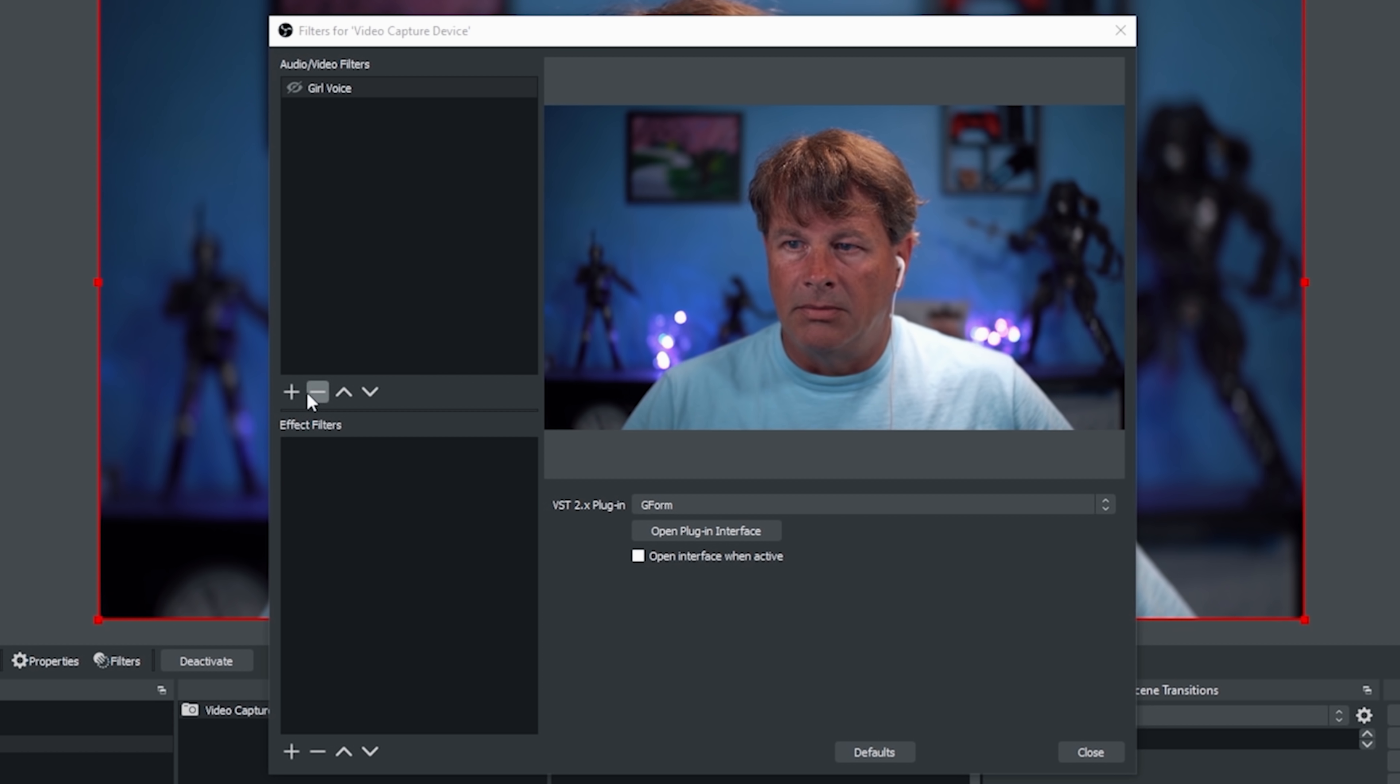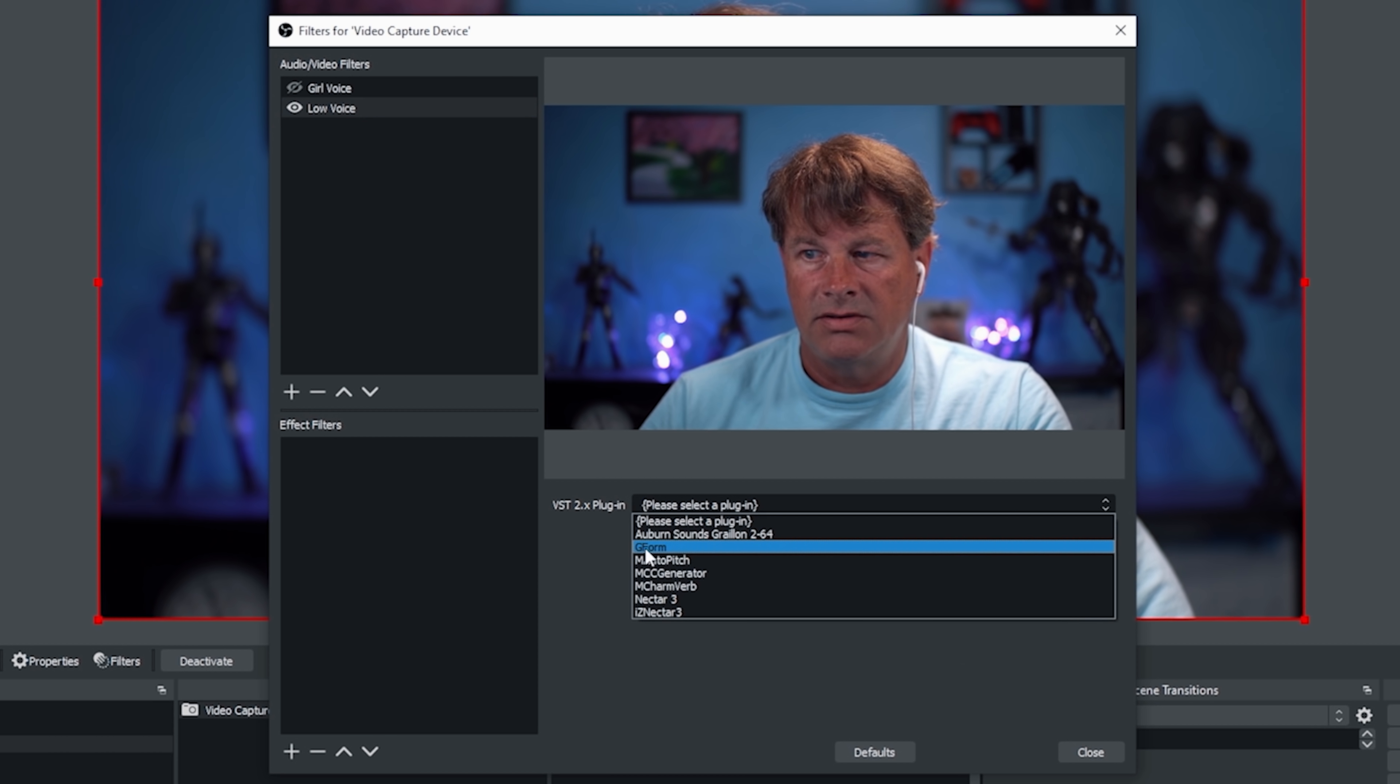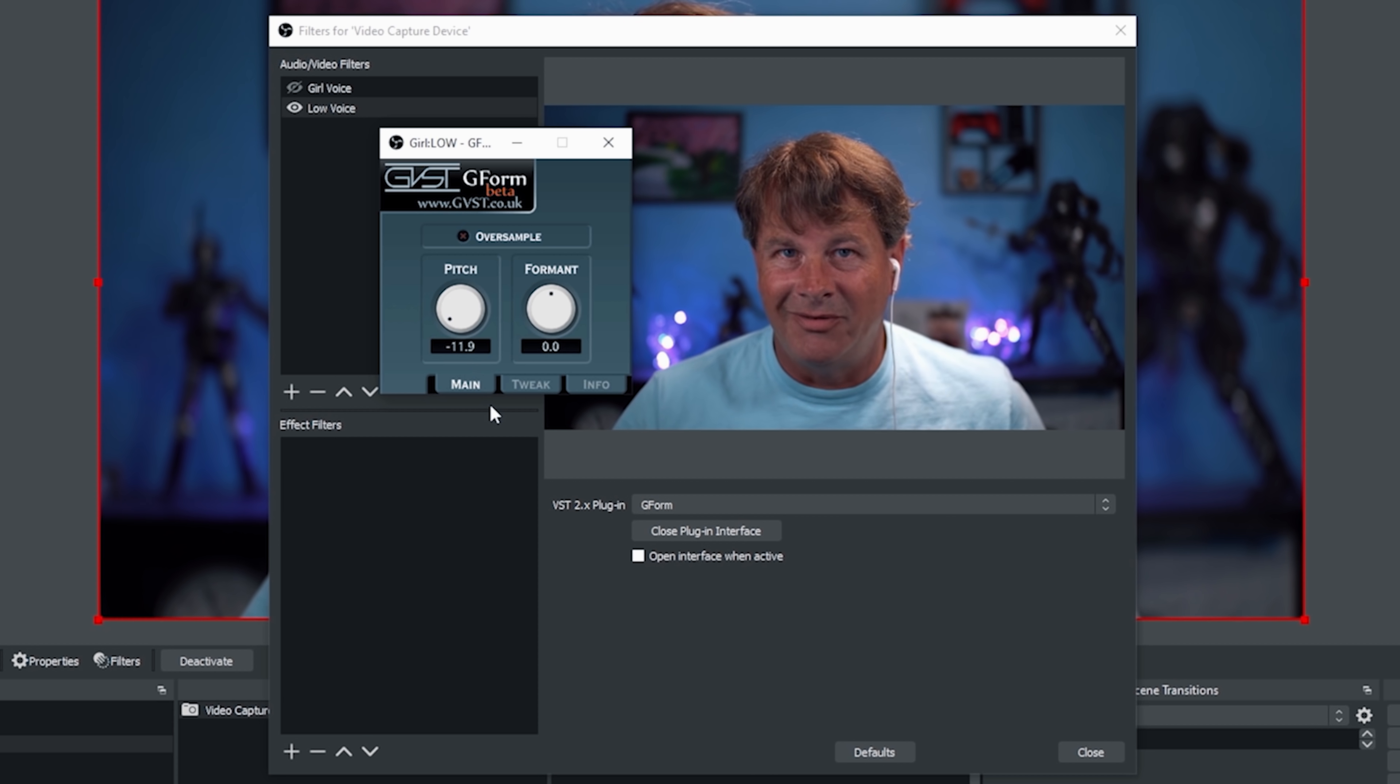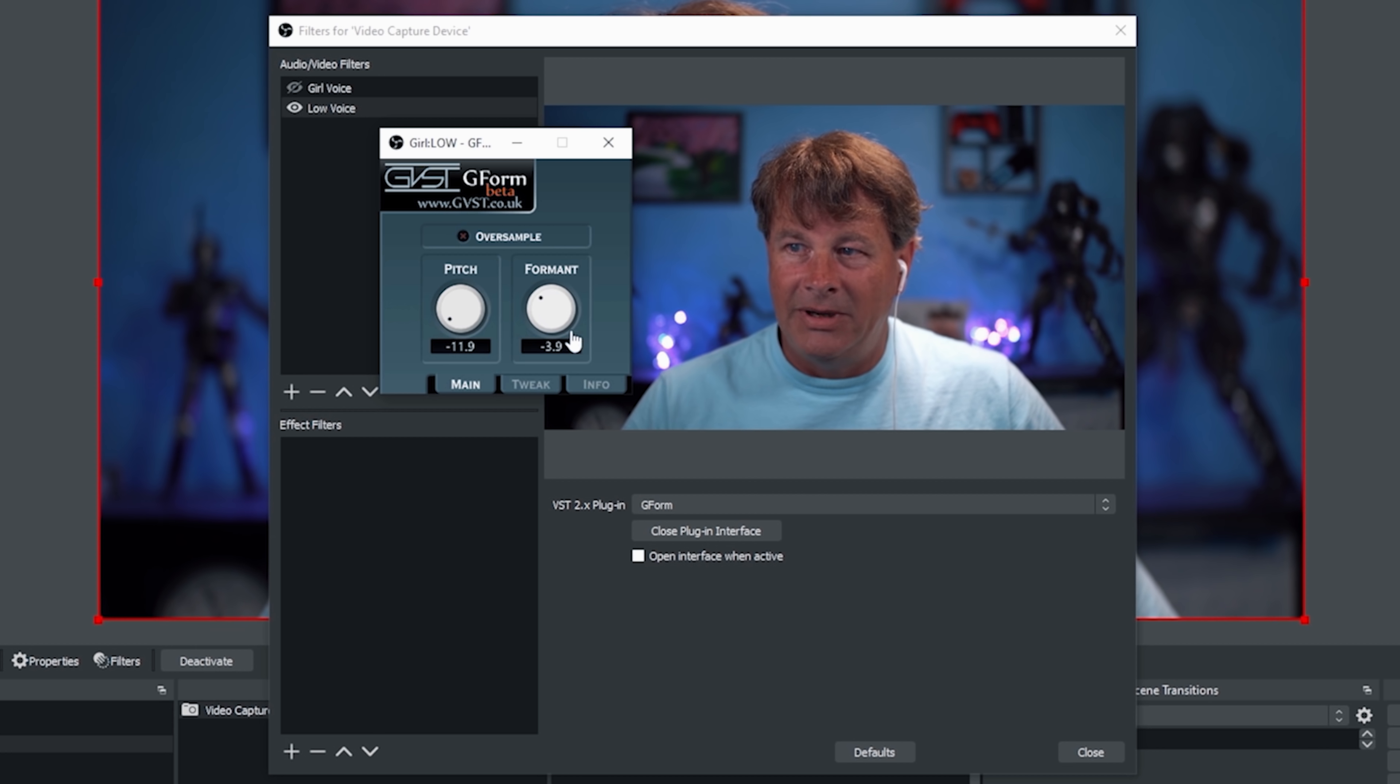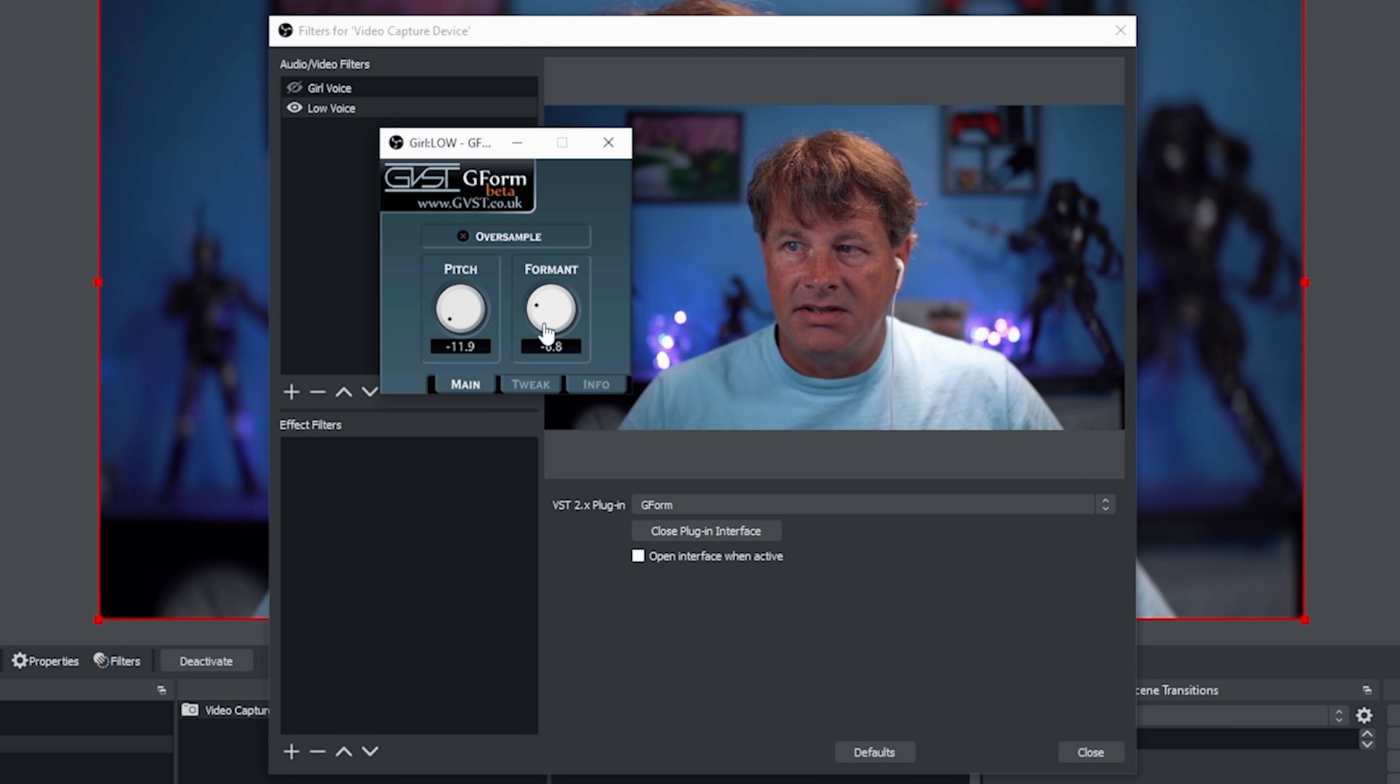So I'm going to go ahead and click the plus again. We're going to go to our VST. And let's go with low voice and click OK. And now we just need to set it. We're going to use the same G-Form plugin. We're going to open the plugin interface. And now we're going to do the opposite. We're going to go low. And you can see, and if you're listening in your headphone like I am, this is really disconcerting because it's going to sound like it's delayed in your headphone. And it is slightly. It's slowing down your voice. So just understand that's a process that happens with this. And you can adjust format. So we can go way low. We're going to tweak this so that's all the frequencies. And you just want to adjust this.